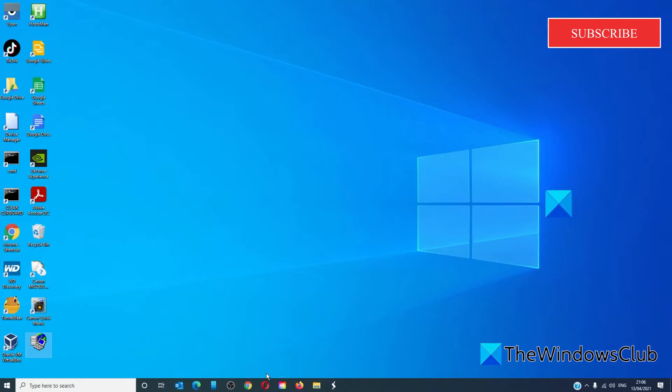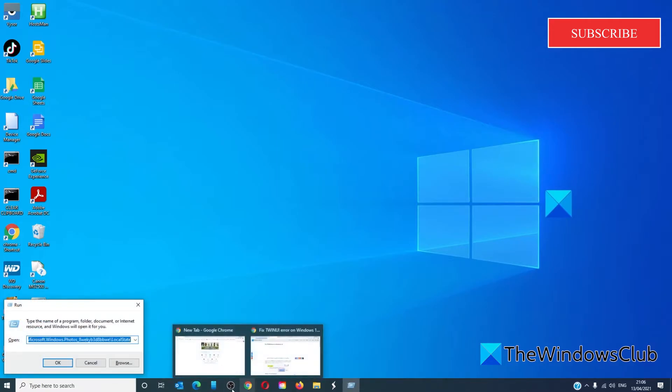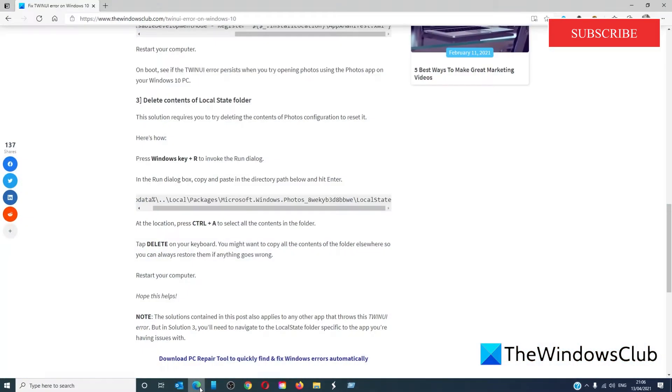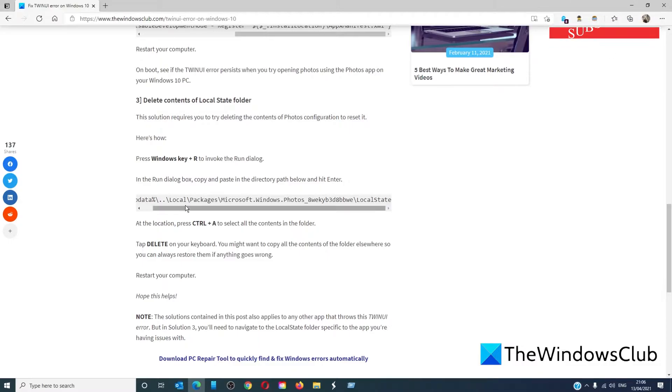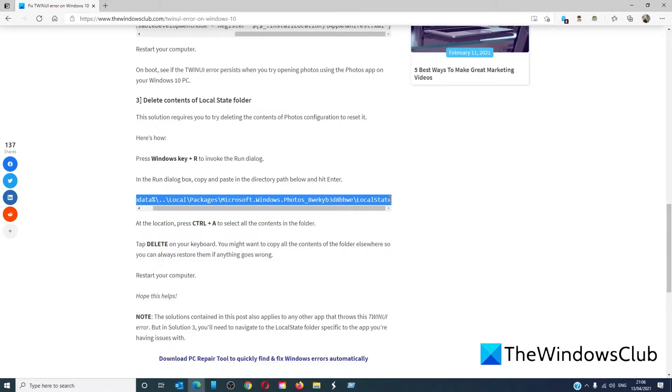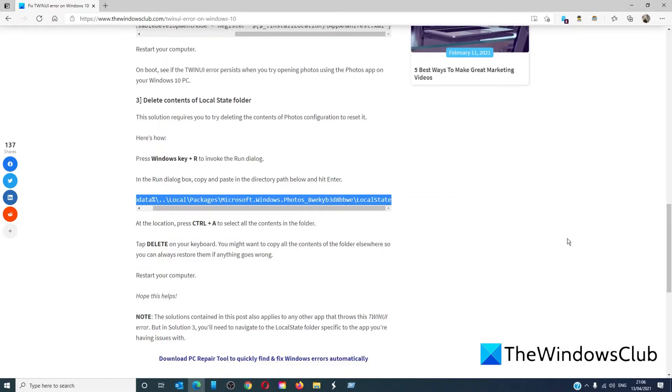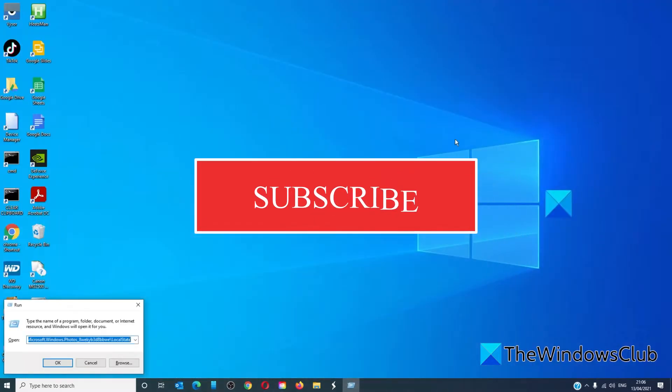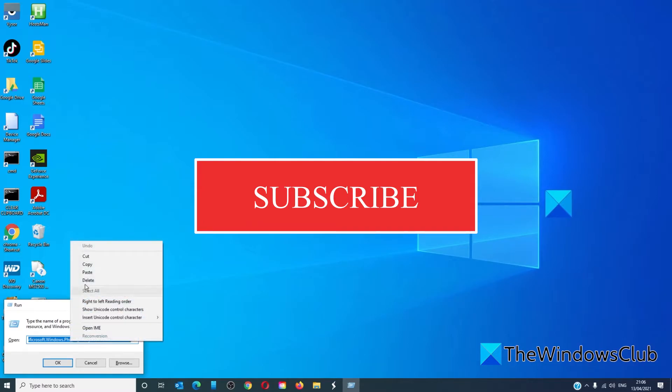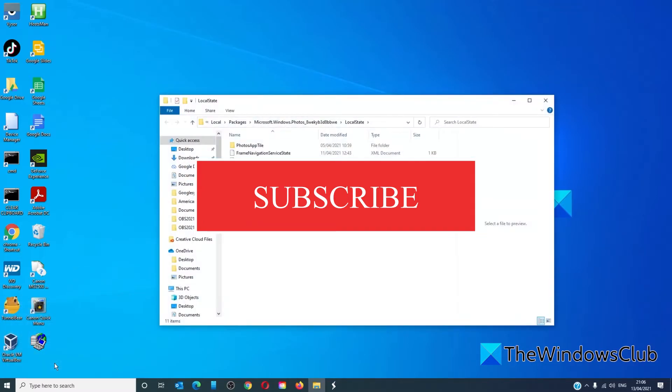Our last solution is to delete the contents of the Local State folder. Open a Run box by pressing the Windows key and R. Go back to that article and copy this particular other app data command location, paste it, click OK. At the location, press Ctrl and A to select all items.